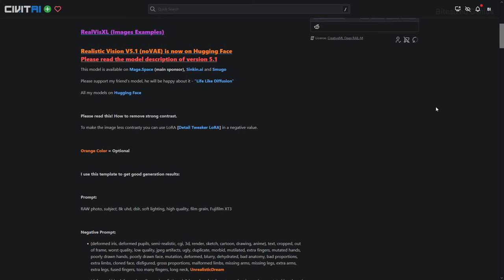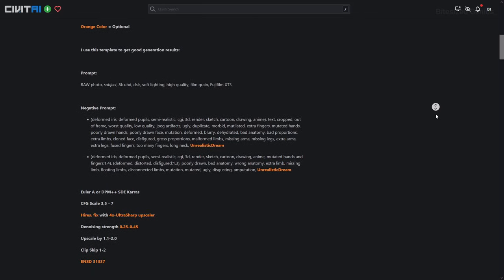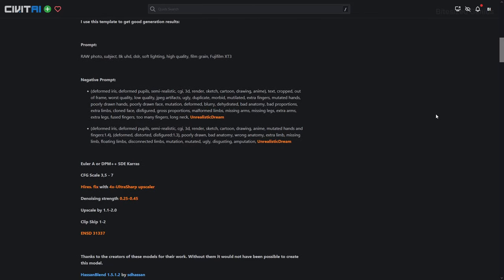If you're getting strong contrast in your images — basically harsher shadows and brighter lights — then use a negative value with the LoRA Detail Tweaker, which will also be in the description. The author has provided prompt templates alongside two negative prompts which we can choose from, and I'll be going with the shorter one as it's used within the example images, but either should work fine.